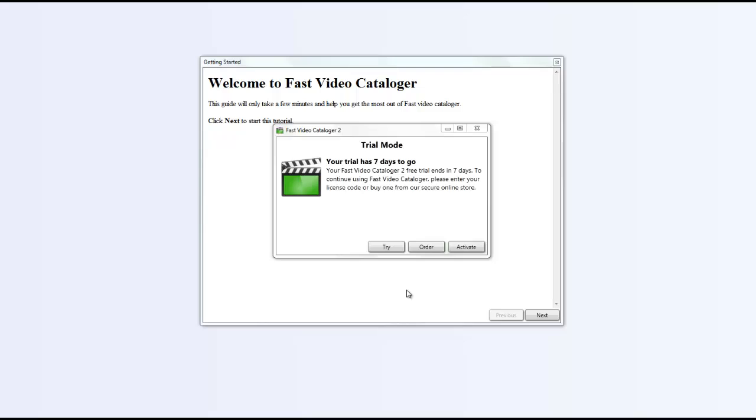Once you launch the software for the first time, you'll notice that you'll be in trial mode. You get to use the software for free for 7 days. Once the trial expires, you can order the software later from the website or by clicking the order button from the program itself.